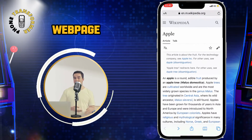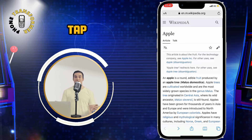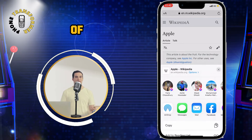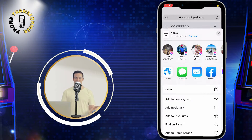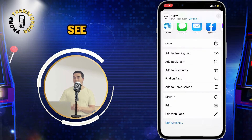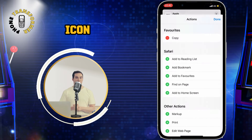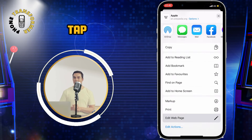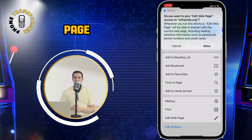Once you are on the web page, tap on the Share icon at the bottom of the screen. Then, swipe left until you see the Shortcuts icon.